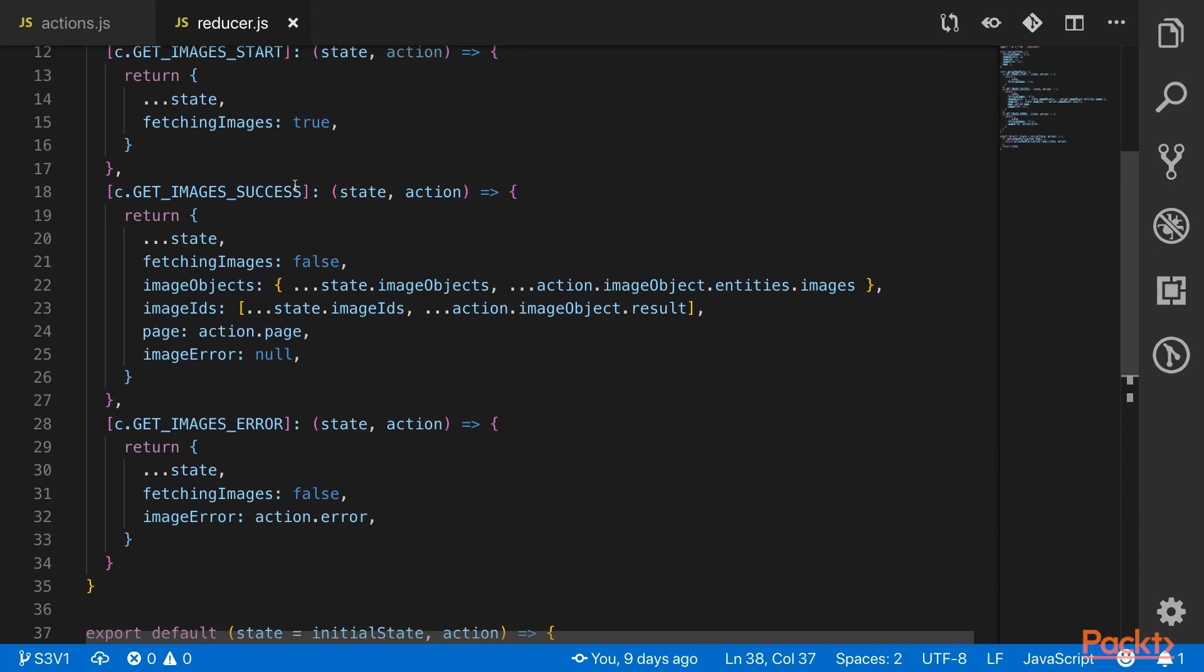Now that our data is coming back in a different format, we need to handle it differently in the reducer. We now have an image object and an image IDs array that we have to handle on image success.